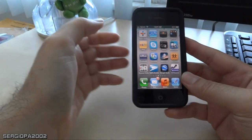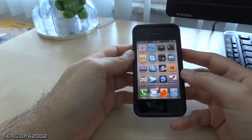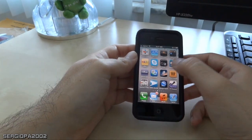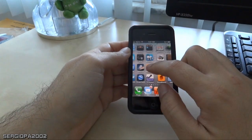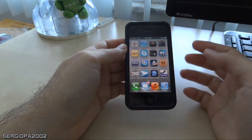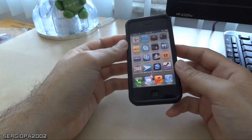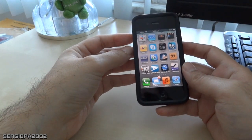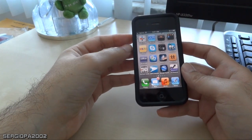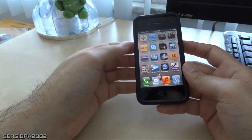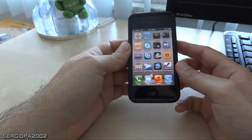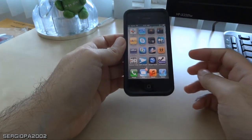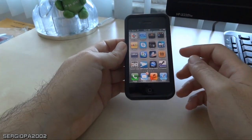Hello friends and welcome to this new video. Today I'm going to talk to you about how you can organize all your icons in your iPhone. Specifically, this works on iPhones after iOS 4 or 4.1, I believe.